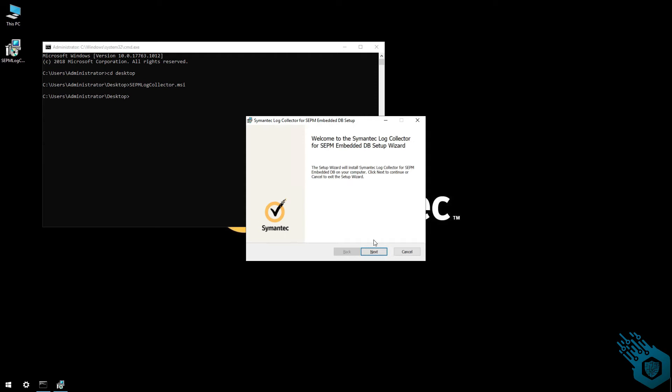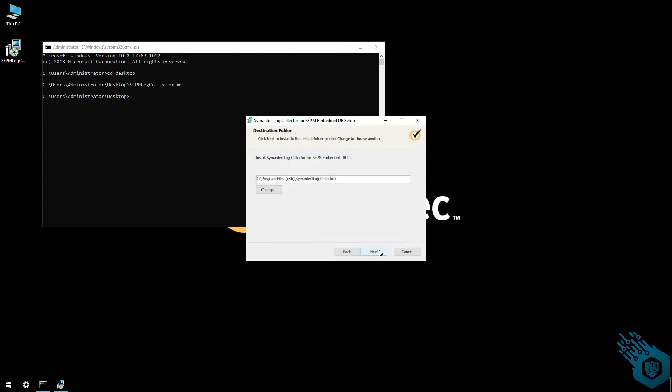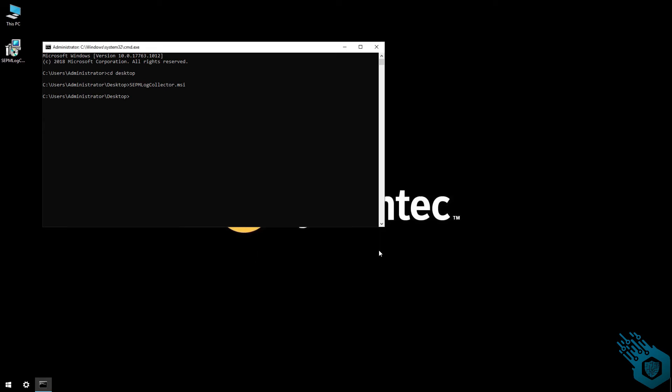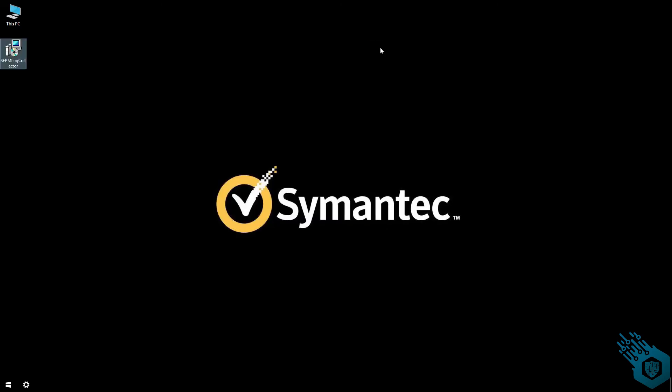Going to hit next and install. Hit finish and run the log collector as admin.